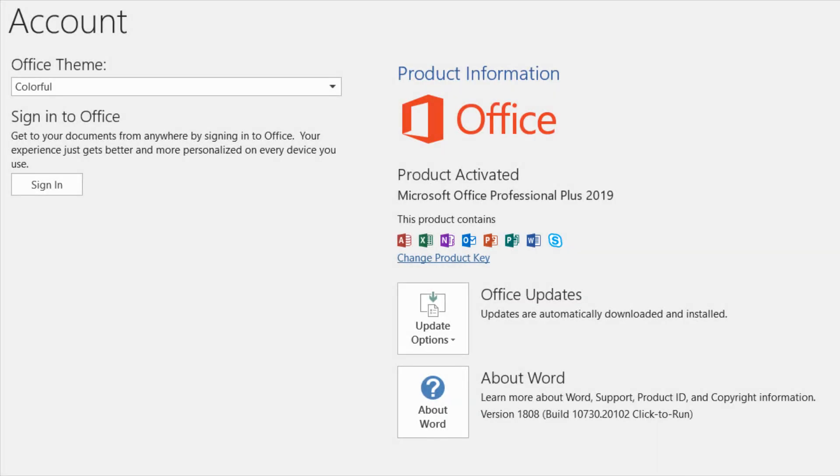Hello everyone. Today I will show you how to install Microsoft Office Professional Plus Offline. Let's get started.